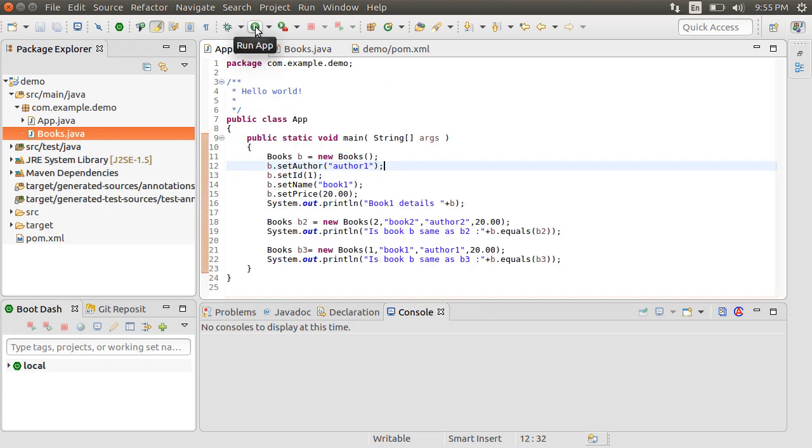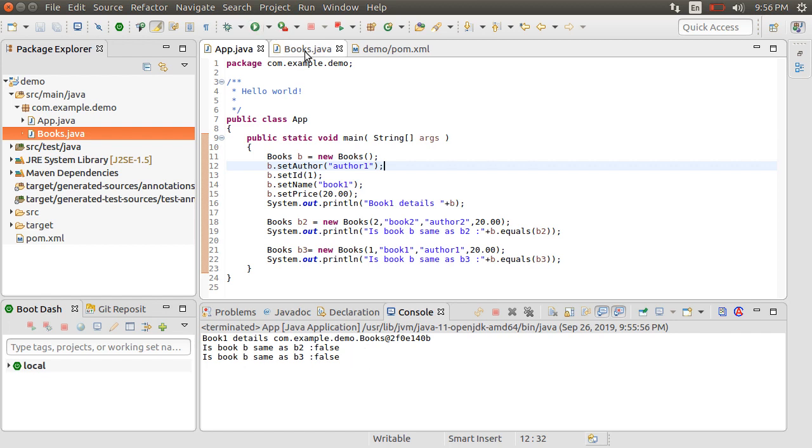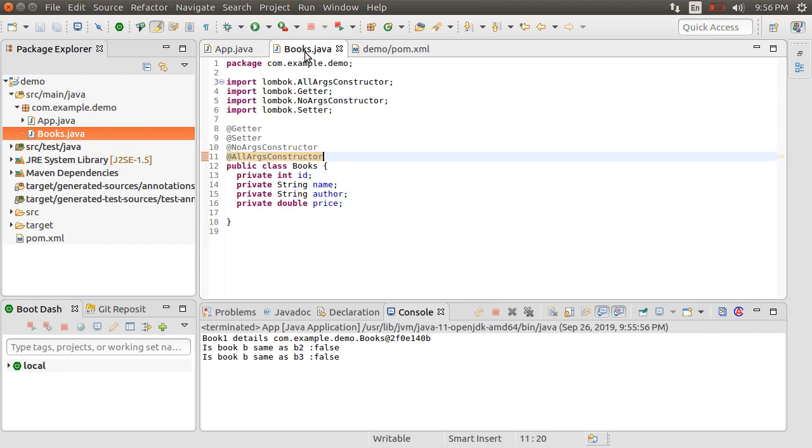Let's run the app now. Since we do not have a ToString implementation, we see the object address here. Also without the equals method, we do not see the correct comparison result for BookB and B3. Lombok helps us with these too.